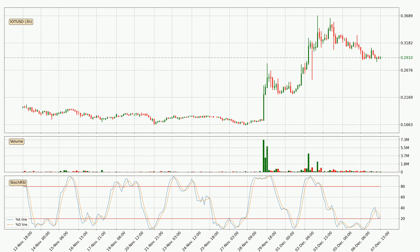Moving to the three hourly stochastic RSI, the stochastic RSI currently shows no overbought or oversold conditions. In general, the larger timeframes have a greater impact on the price, so please remember that when we display different timeframes with different indicators. Also, the shorter timeframes are only representative for short-term trading.